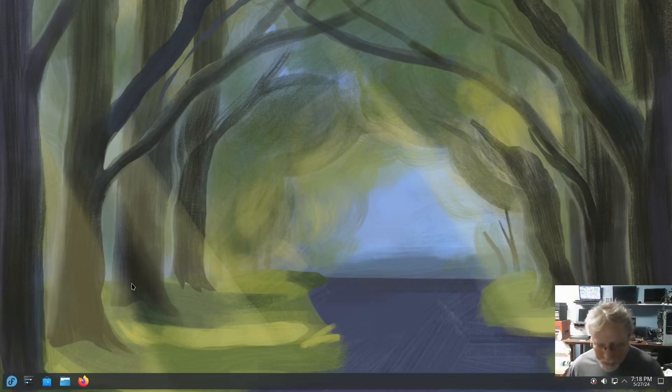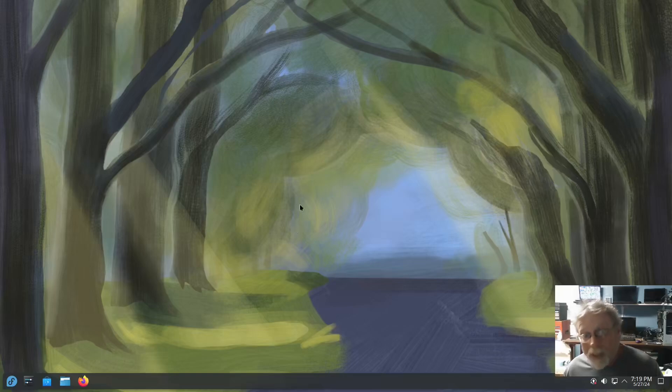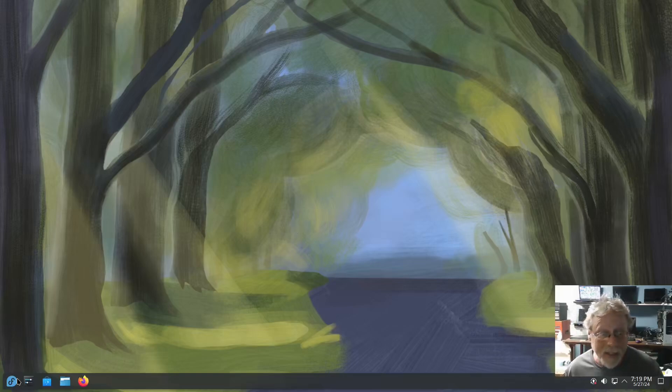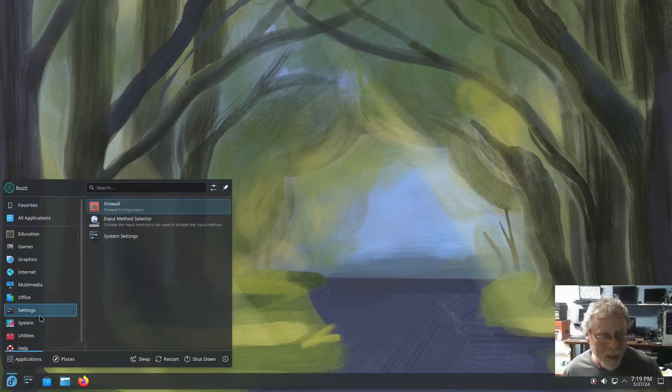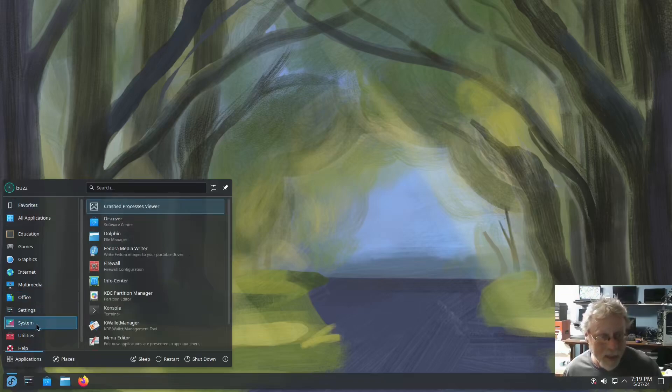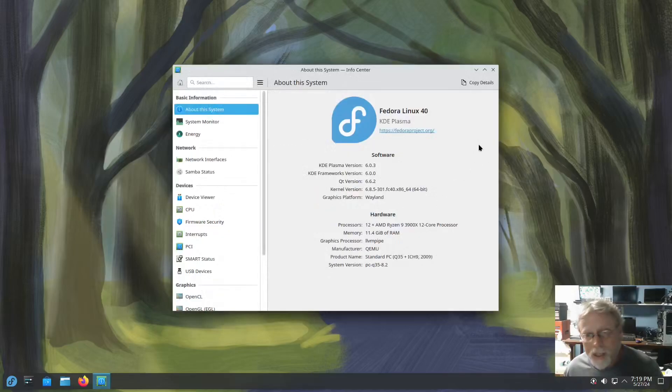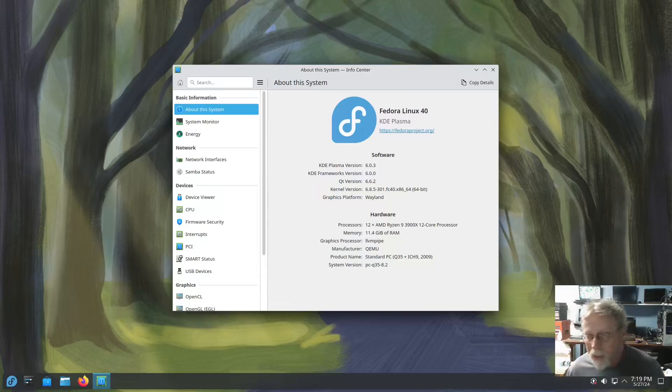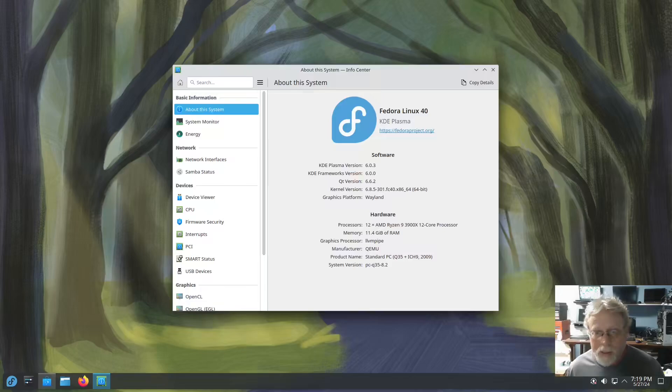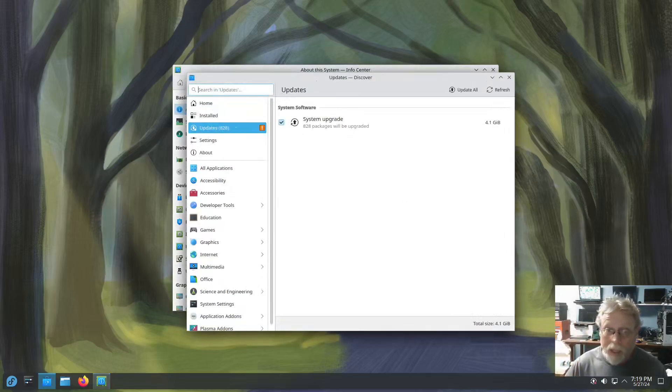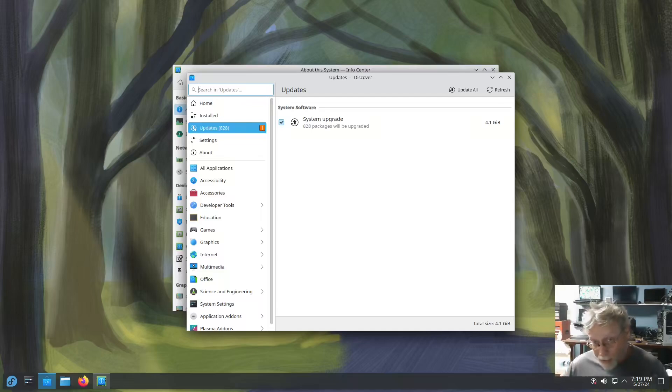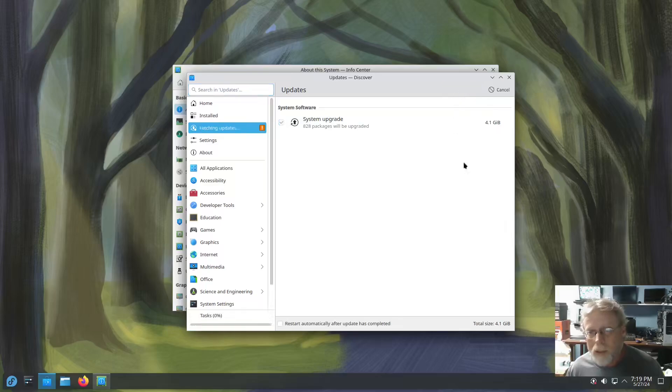Two thumbs up. If you like Fedora and you like KDE, you're probably gonna really like Fedora KDE. This is really nice. Let me bring up system info real quick. There's your info center. I am on 6.0.3, I do have an update available I just noticed.